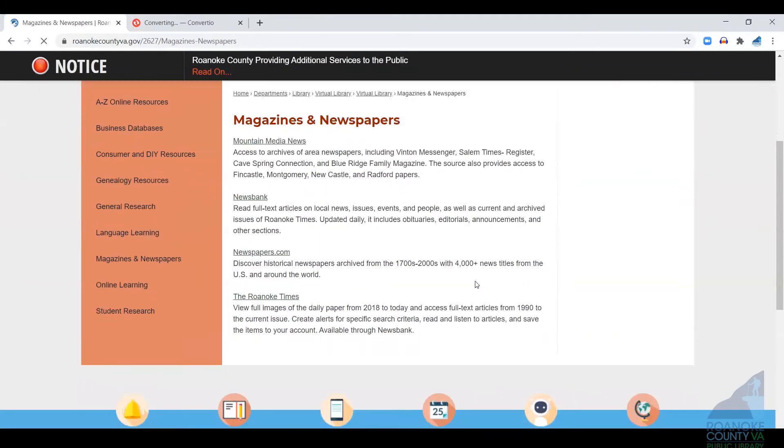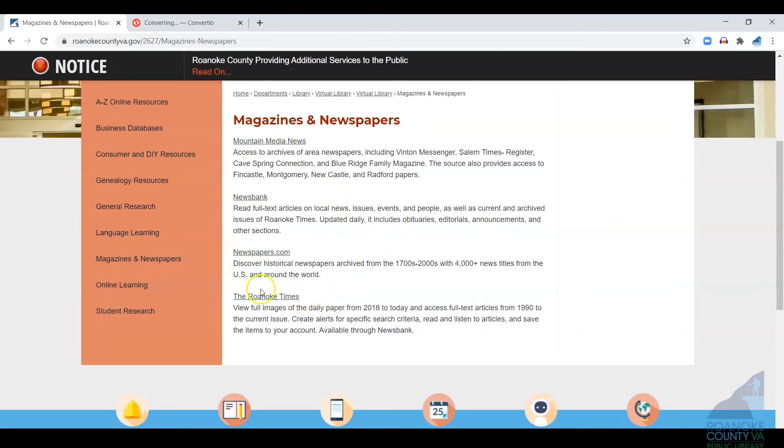From this page, you can follow the Newsbank link, but we also have a link directly to that portion of the database with the Roanoke Times.